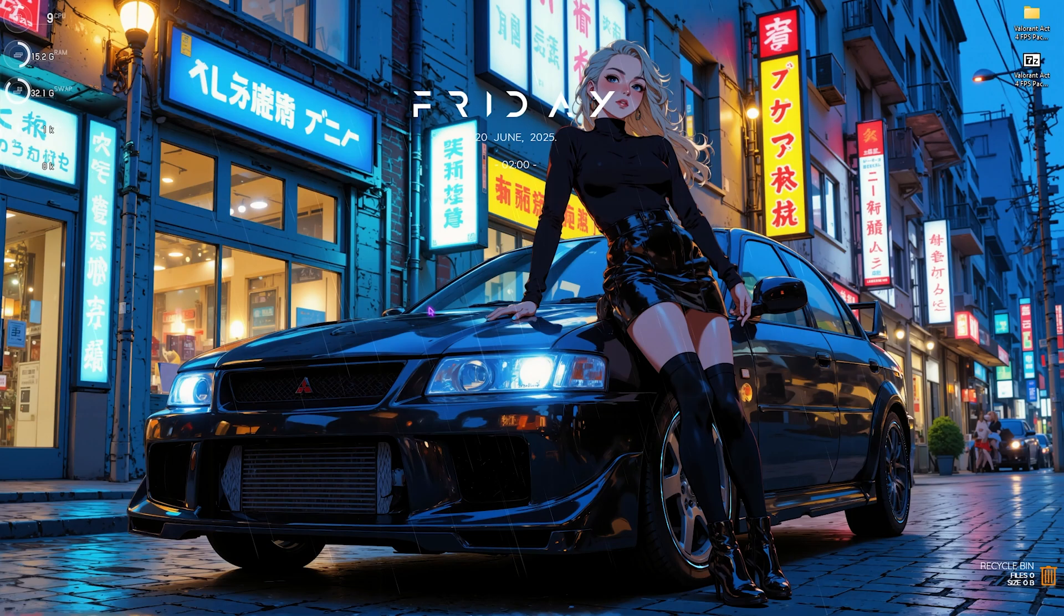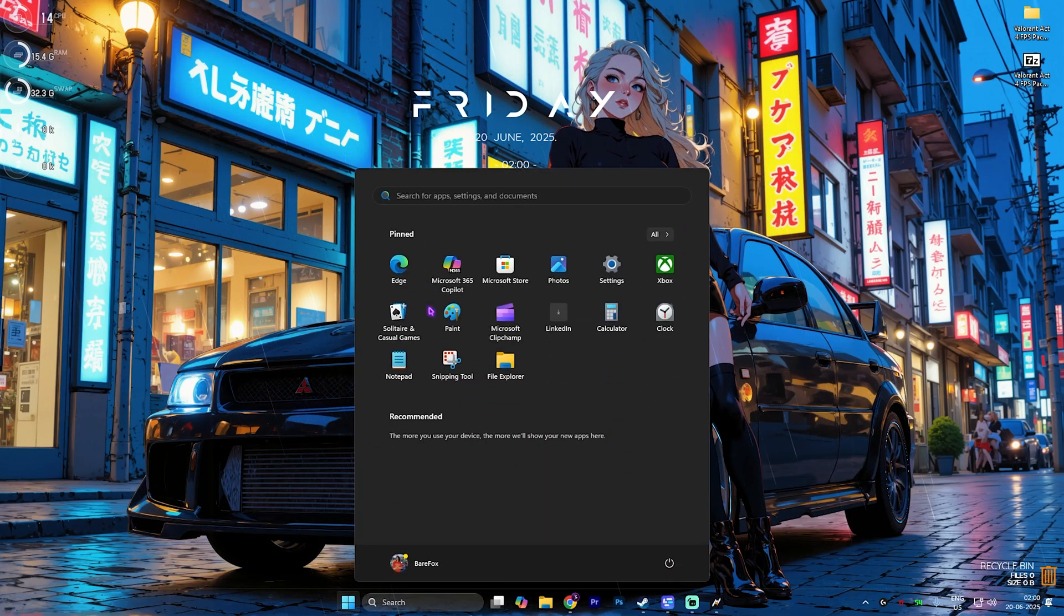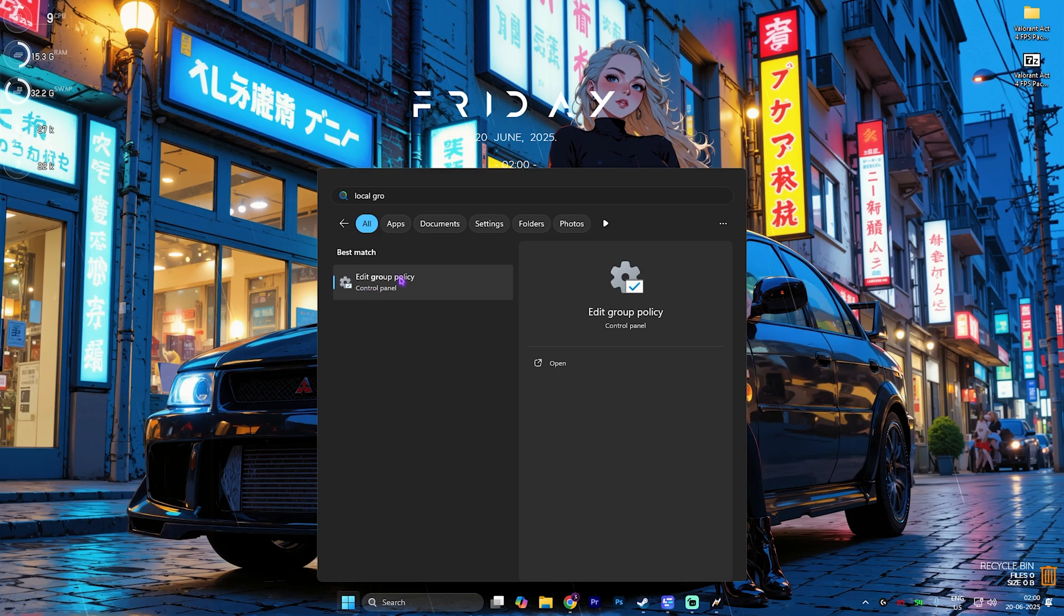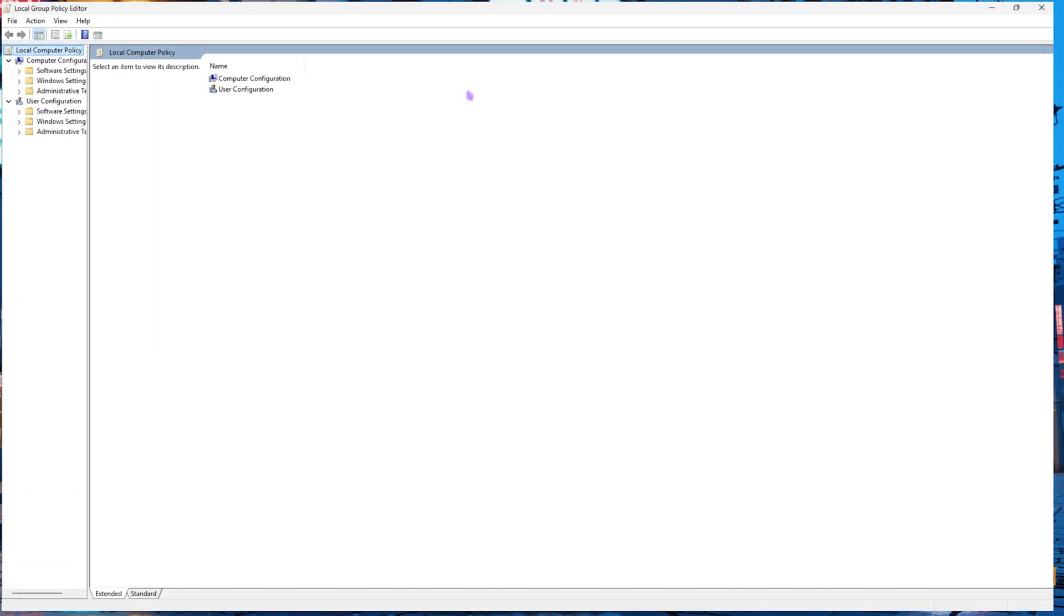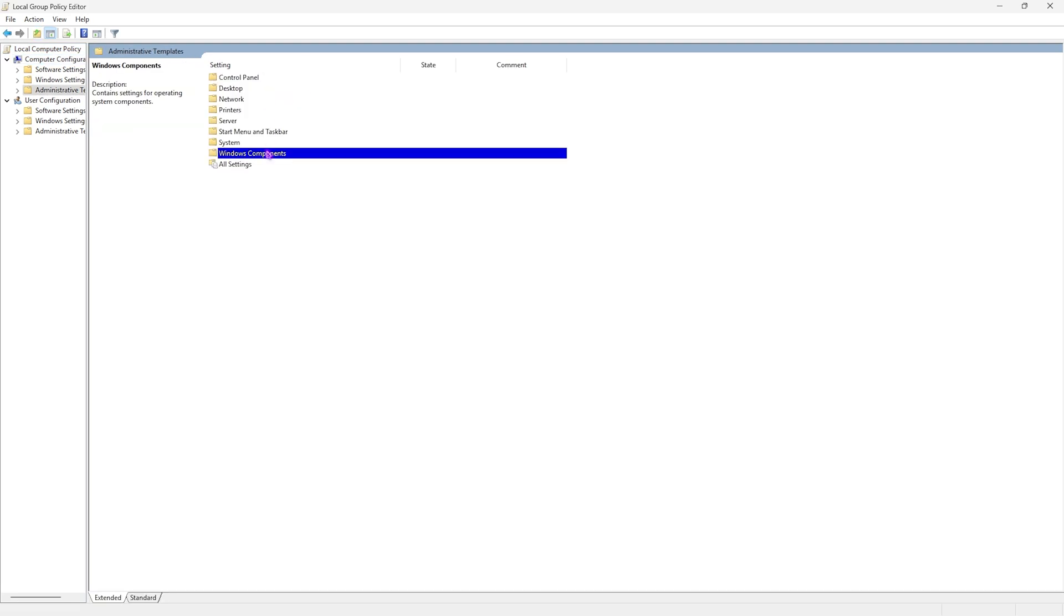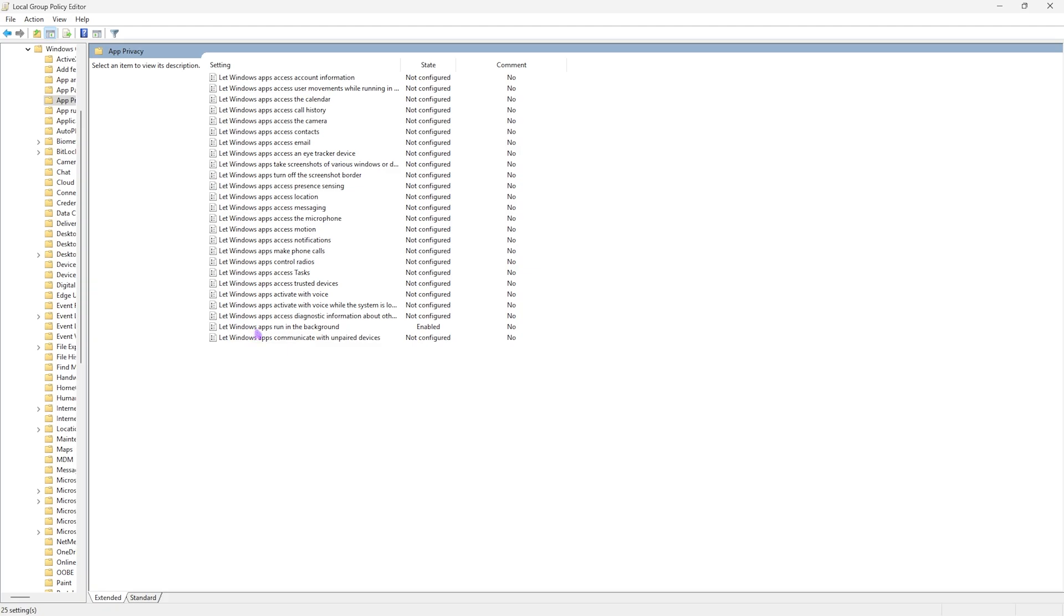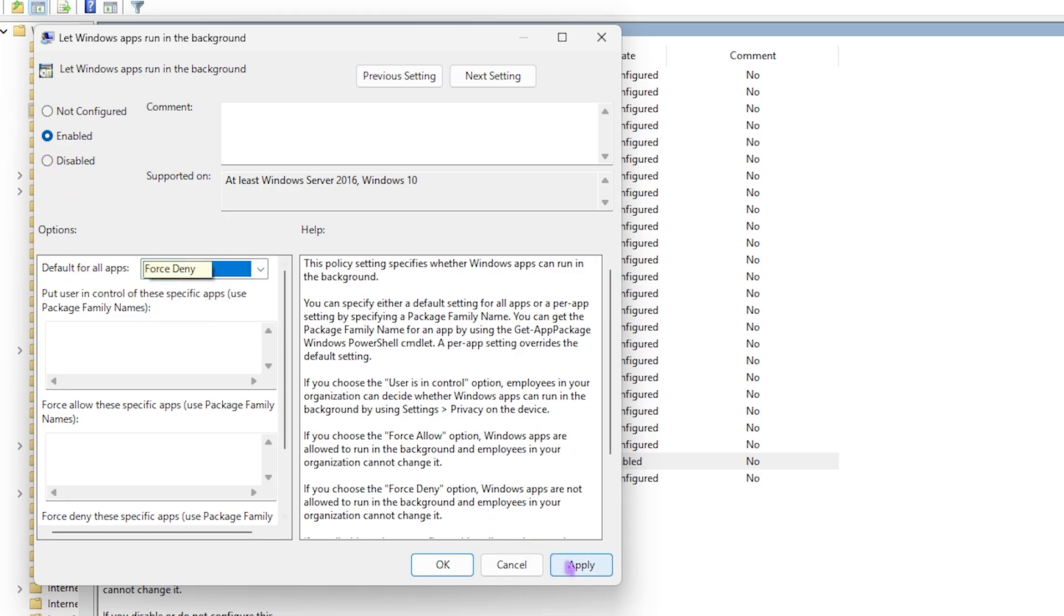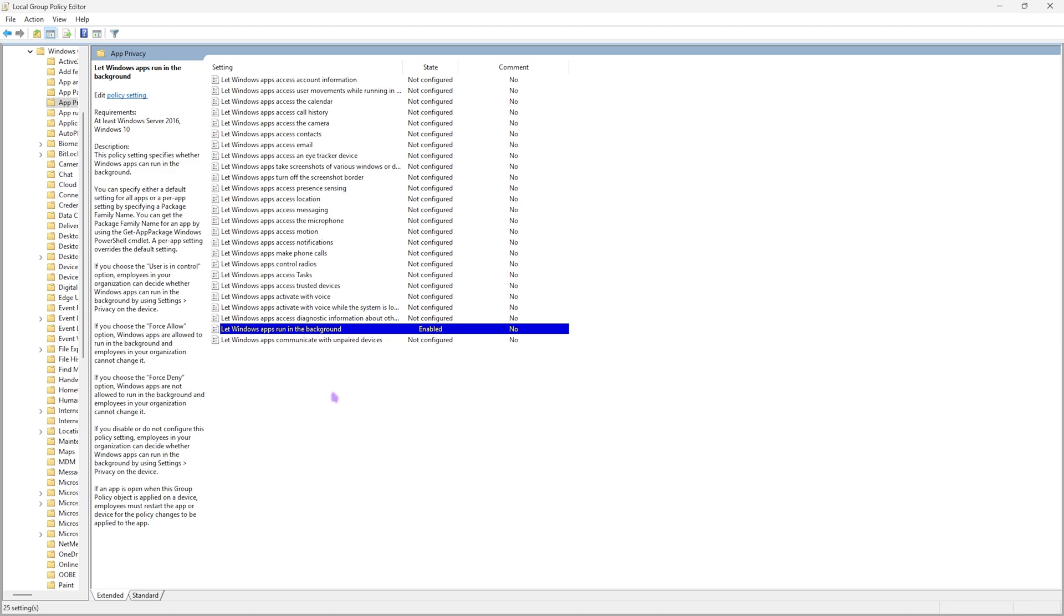Next step is disabling unwanted background applications. Simply search for local group policy editor, look up for edit group policy and open it up. This step will only be available for Windows Pro users. Once you're over here double click on computer configuration, then administrative templates, windows components and then app privacy. Right over here you'll find let windows apps run in the background. Double click to open it up and then set it to enable. This will enable the policy and for default for all applications set this thing to force deny. Click on apply.